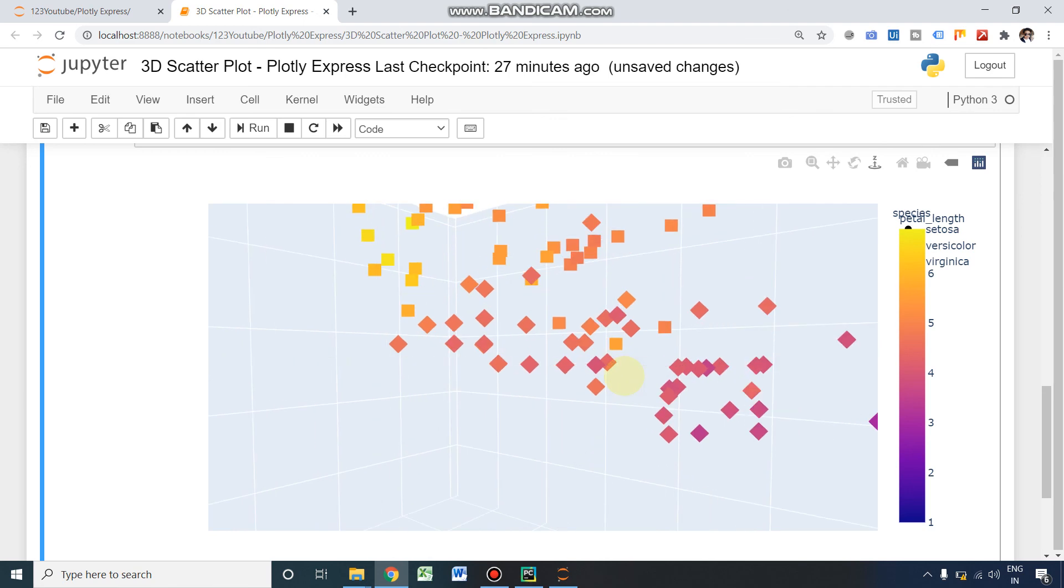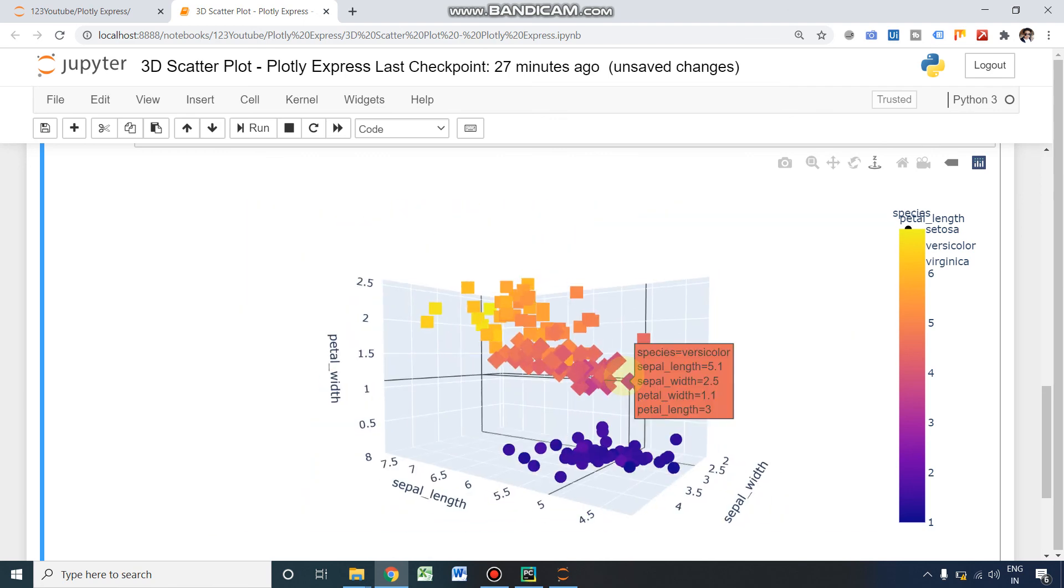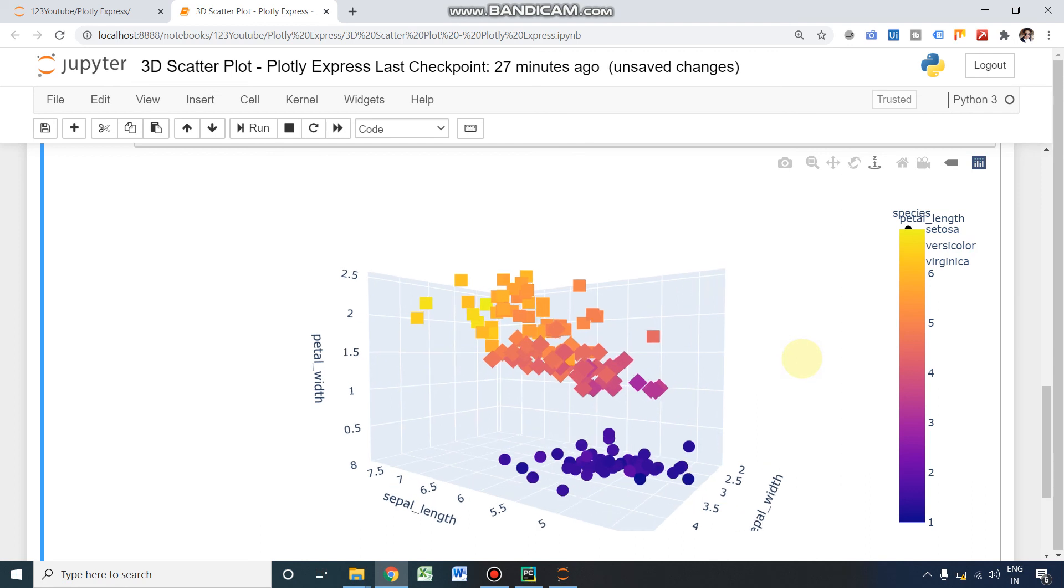Yeah, you can zoom it and you can see in all three different directions, dimensions. Okay, this is all about this video. Thank you, guys.